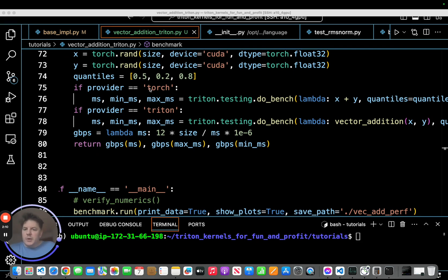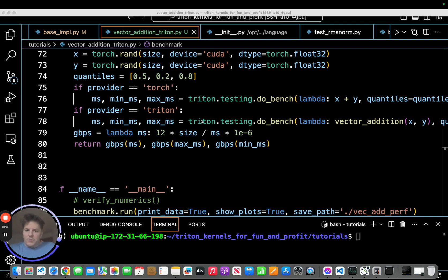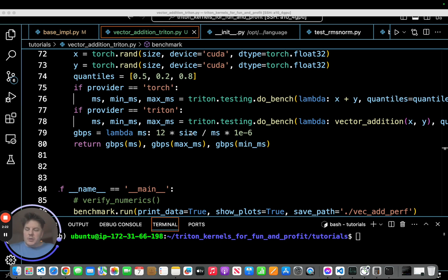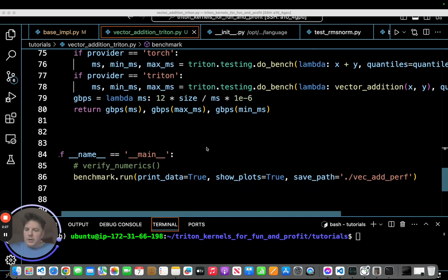And then here is kind of where we're going to jump into the appropriate kernels. So Torch for PyTorch comes down here, calls just generic X plus Y PyTorch. And then in our case for the Triton, if provider equals Triton, then we're going to jump down here. This of course is our kernel. It's computing gigabytes per second for the throughput. And it just returns out the average and the max and min that it encountered.